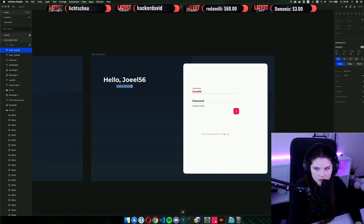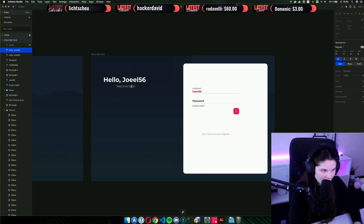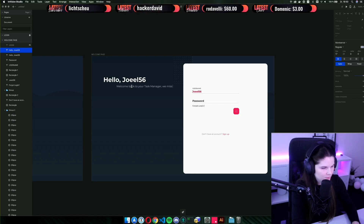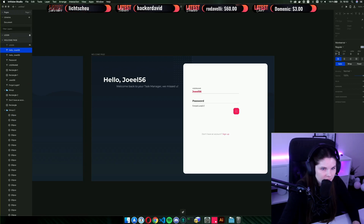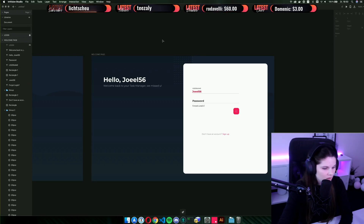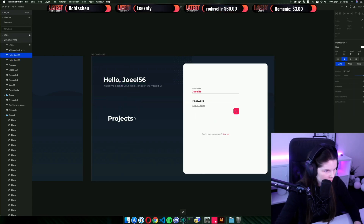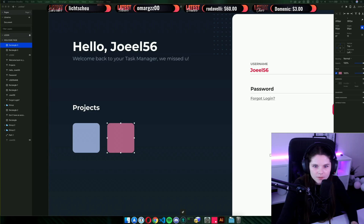What can I say... welcome back to your test manager. Let's say 'we missed you.' All right, then I also need the project part. Yeah, much better, much better.